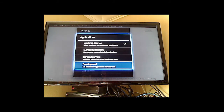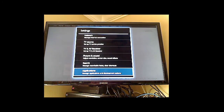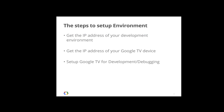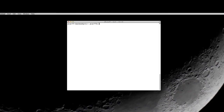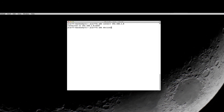Once we set this up, your Google TV device is ready to accept input from your development environment and allow you to install apps. The last step is to connect your development environment to your actual Google TV. Go to your terminal, do adb connect and type in the IP address of the Google TV itself — in my case, 192.168.1.8. You should see a confirmation that it's connected to that IP address on port 5555, which is the default port for ADB. To check the status of your connected devices, run adb devices.